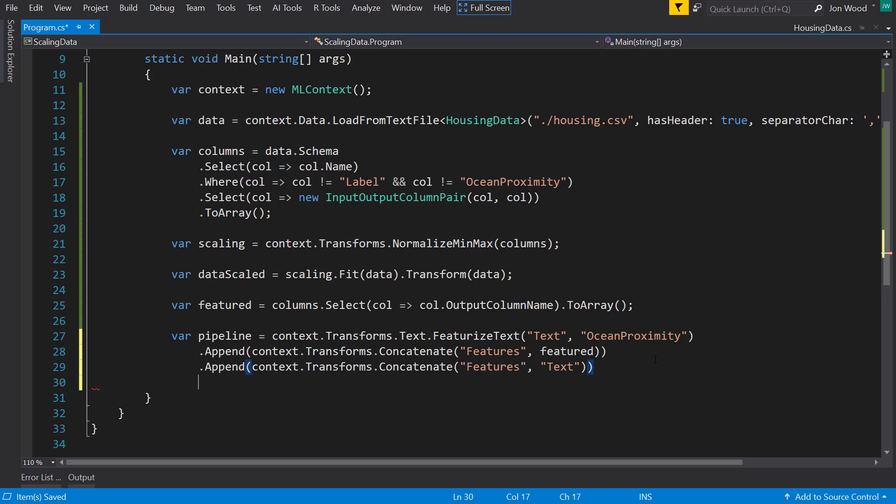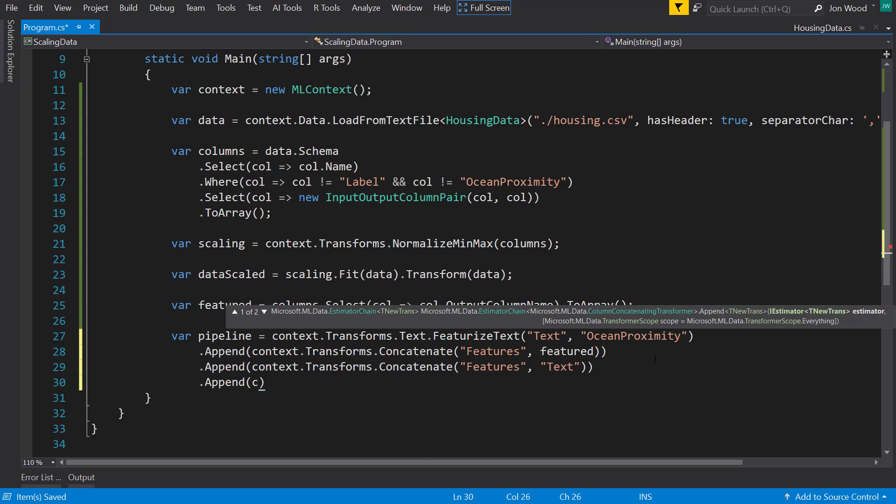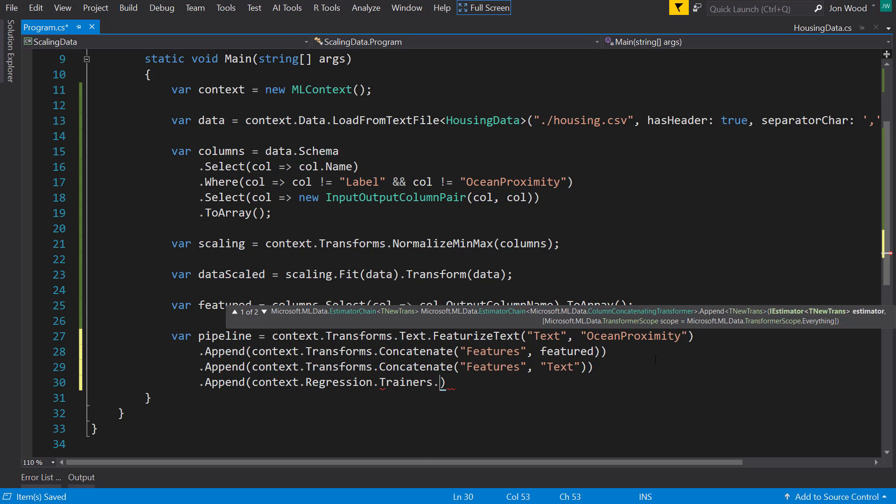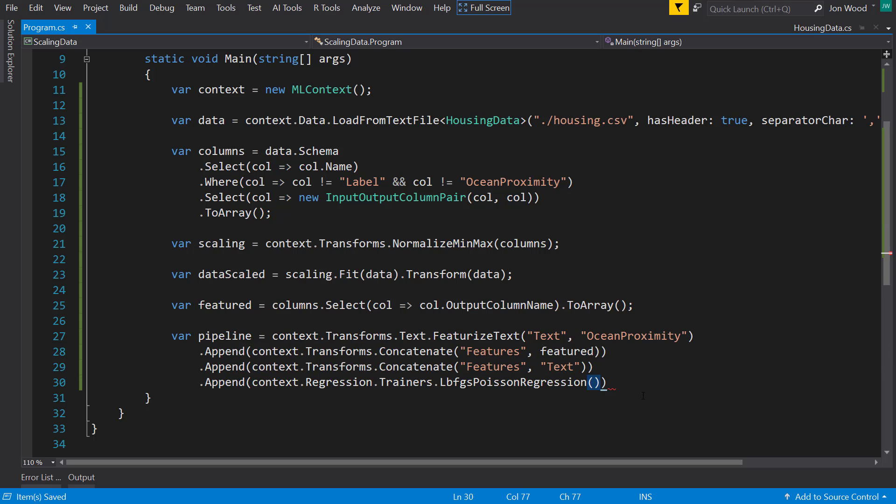And then I'm going to use the regression trainer. I'll do the Poisson regression. And since we have a label column and a features column, we can just leave the defaults for the constructor there.